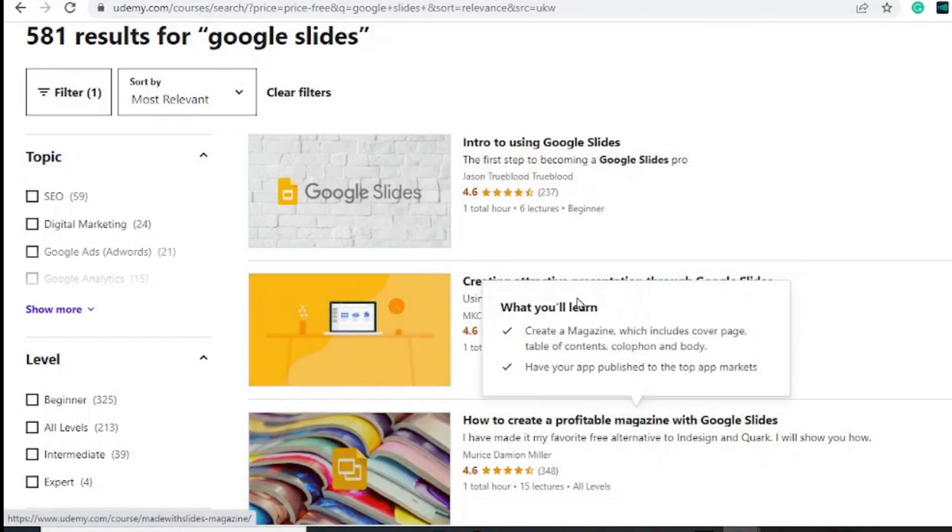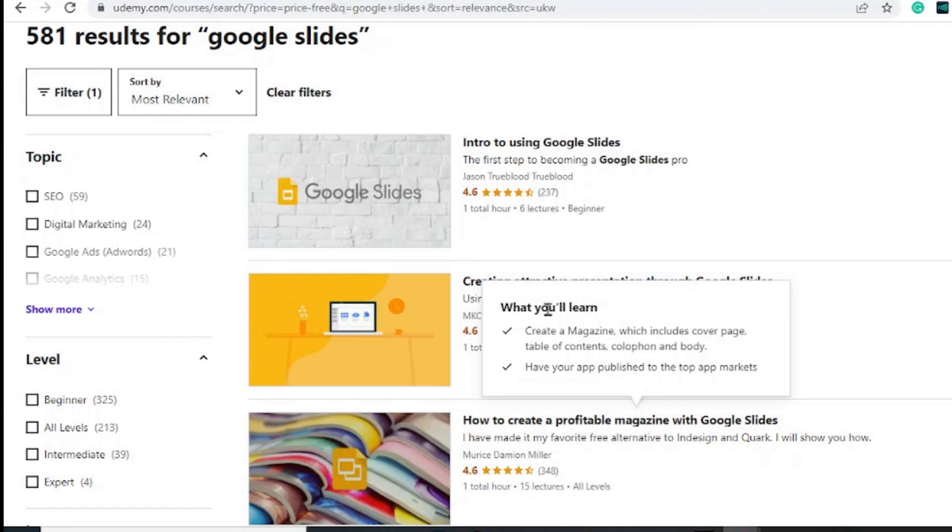either of these courses depending on your level. With that said, that's it for this video. Leave a like and subscribe, and if you want to check out more courses on Udemy, there's a video on the screen you can check out right now.